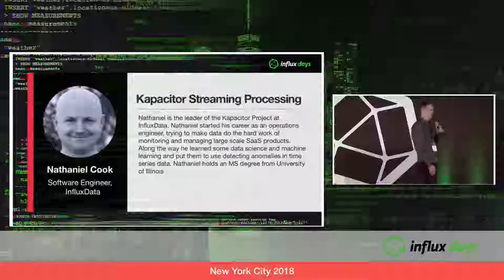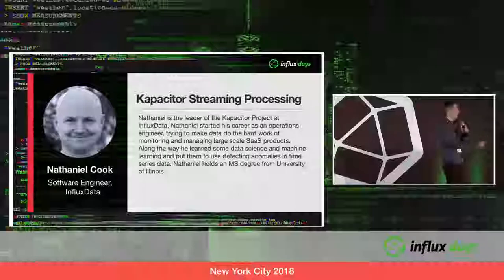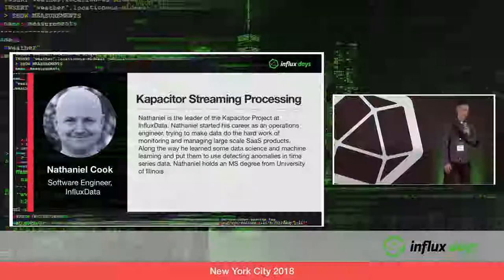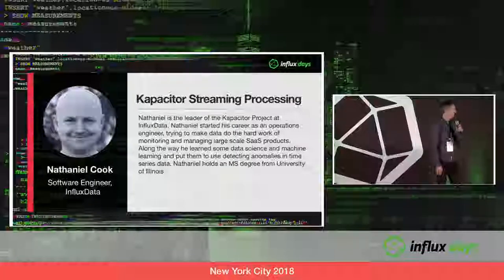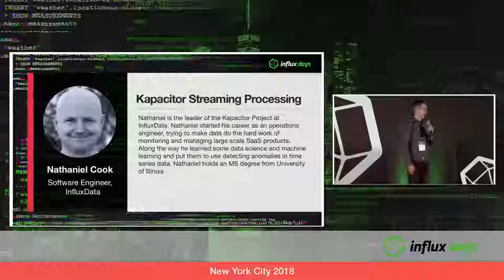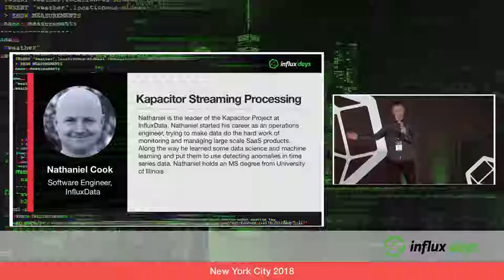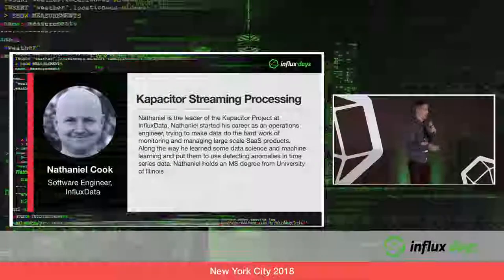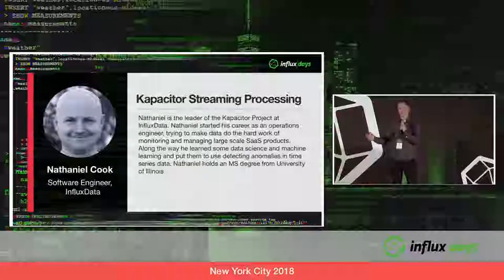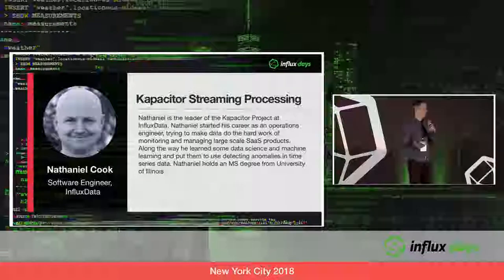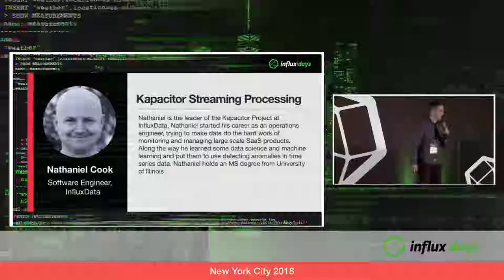Nathaniel joined us in 2015 — August 31st, right on the edge. He is basically the creator and primary author of Kapacitor. We paired together in the very early days to create the first version of TickScript and he took it way beyond that early version. We've also partnered to create IFQL, and Nathaniel runs the team producing IFQL. He is going to be talking about Kapacitor stream processing. Welcome, Nathaniel.